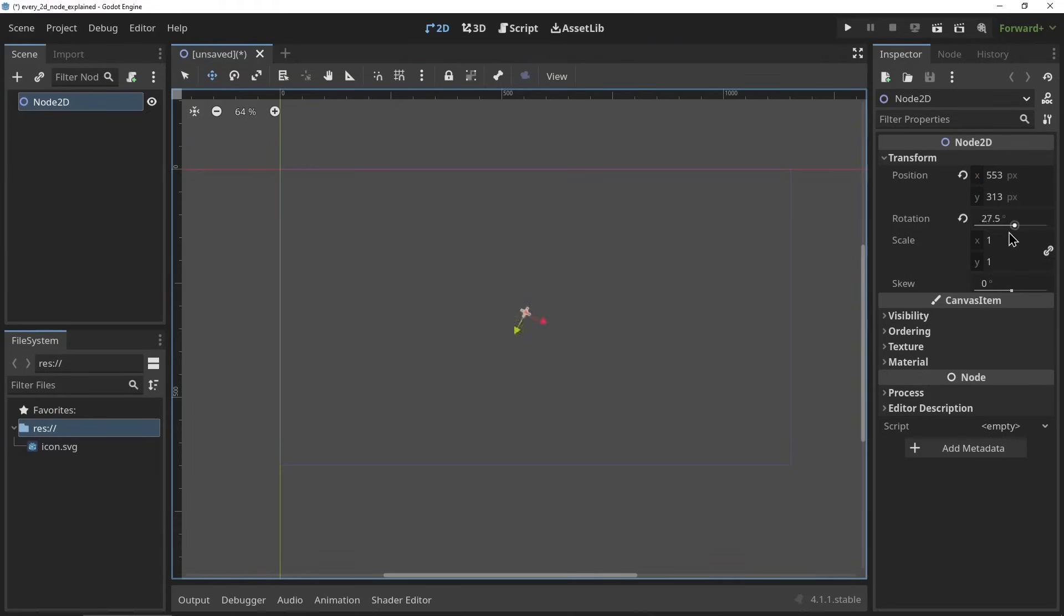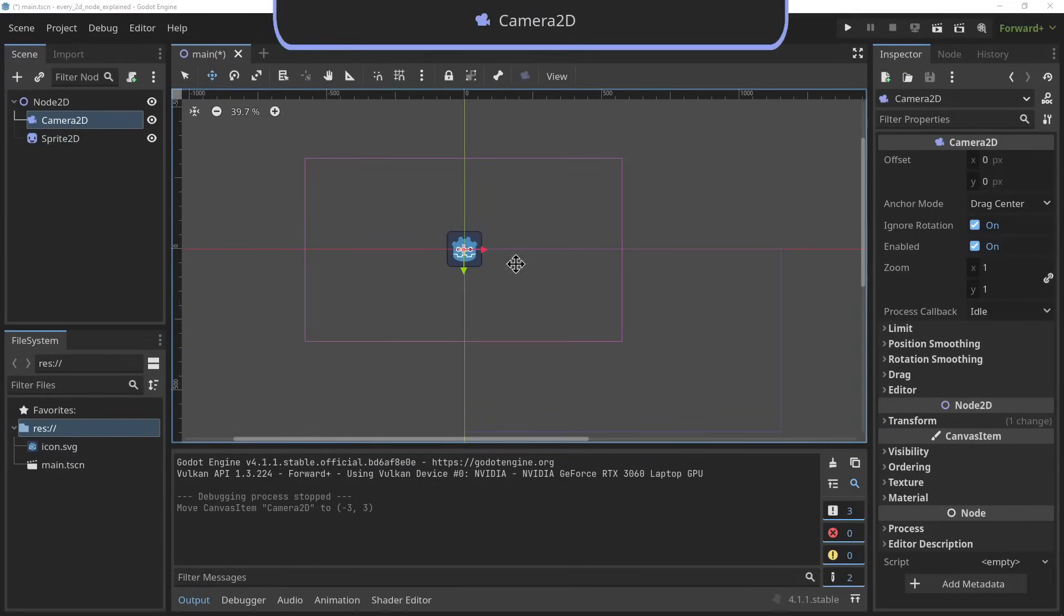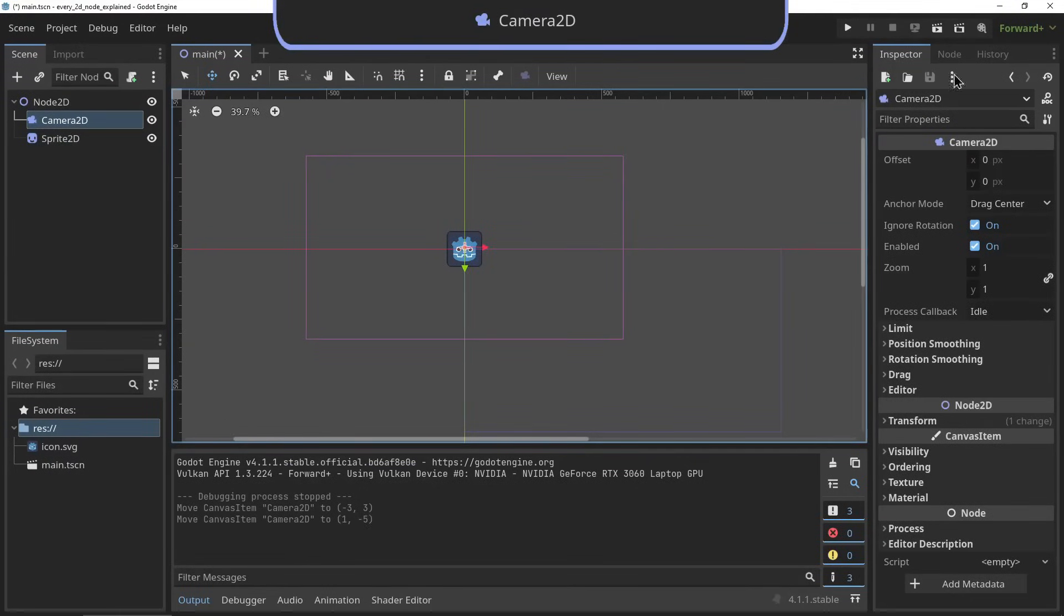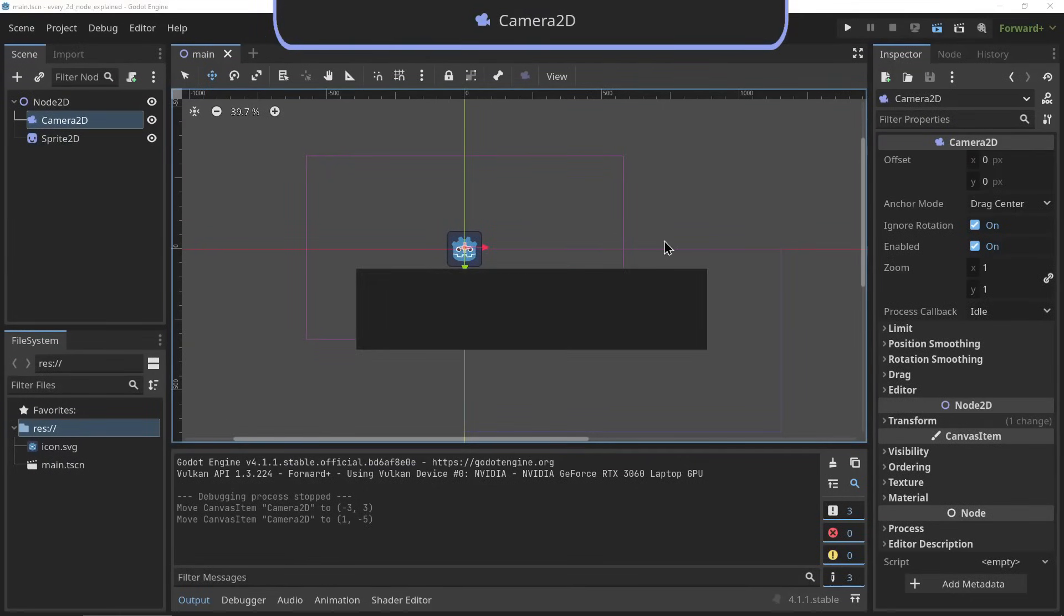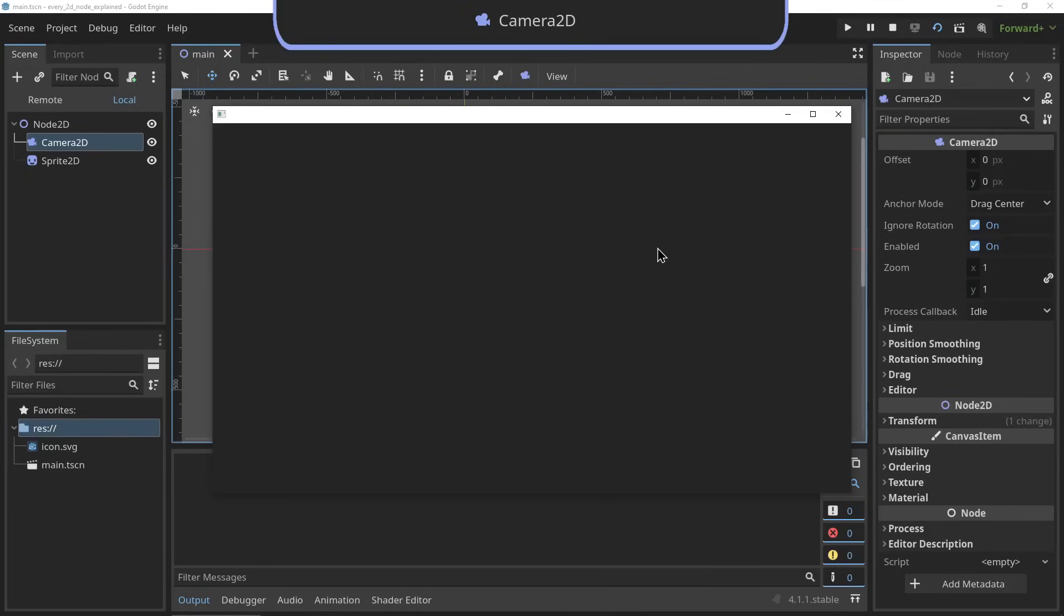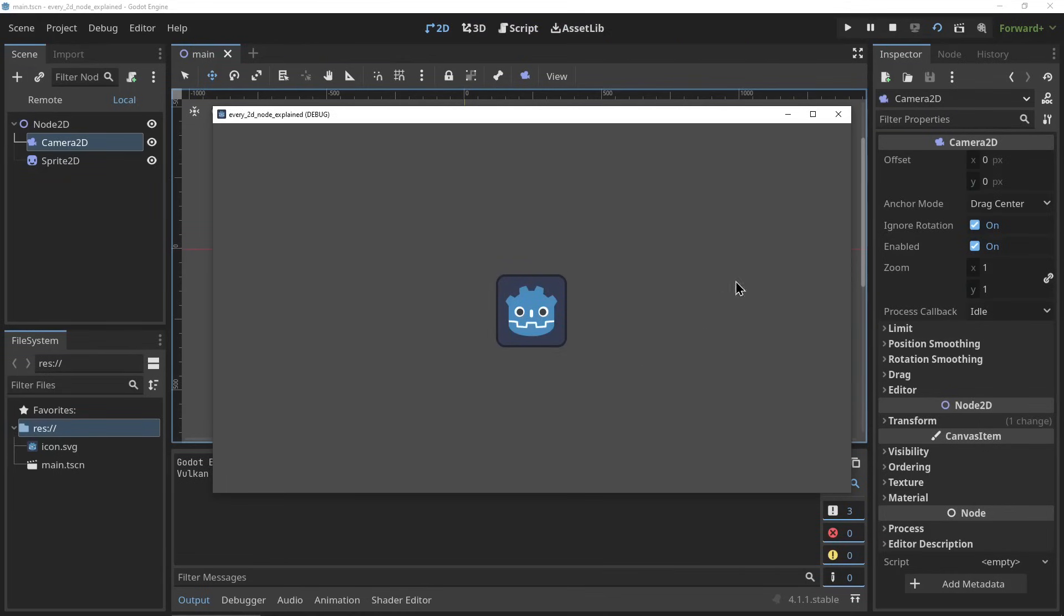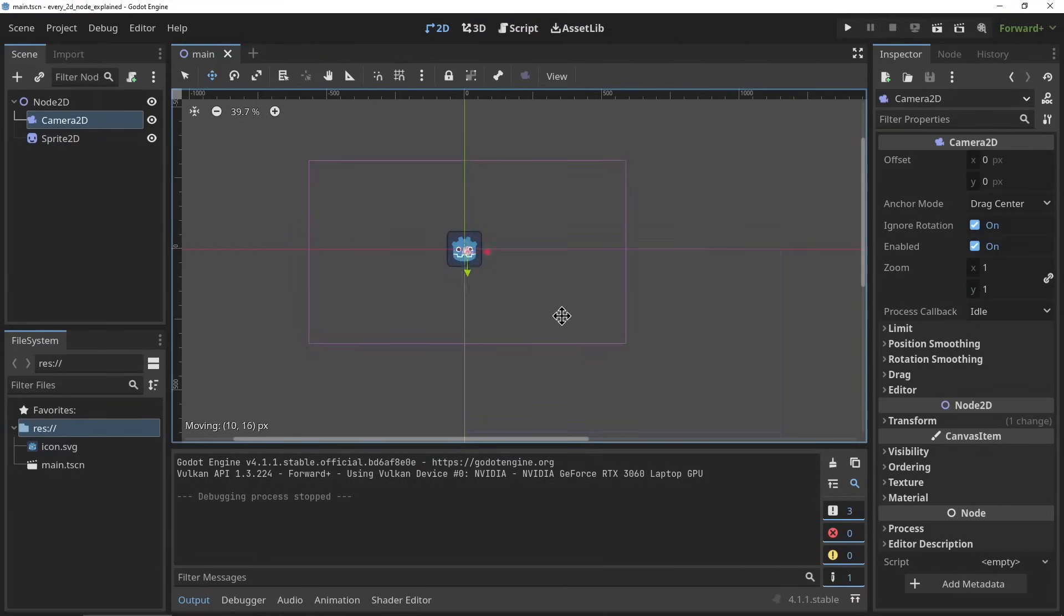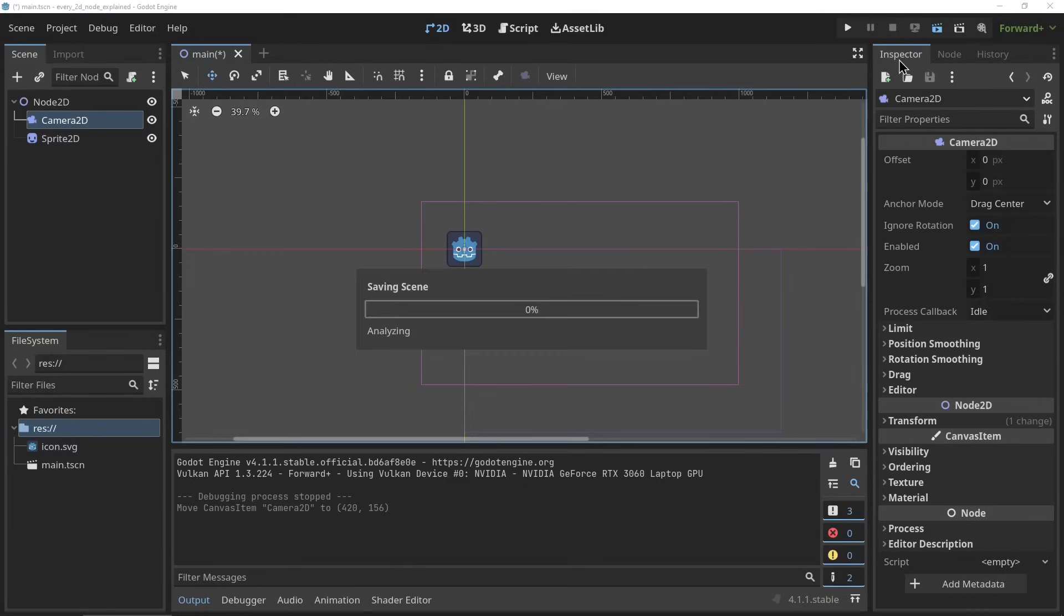The Camera2D. The Camera2D node specifies the point from which your scene is viewed. It's very simple. It contains some parameters for rotation and position and making your camera movement more easy on the eyes by setting up camera drag and smoothing.